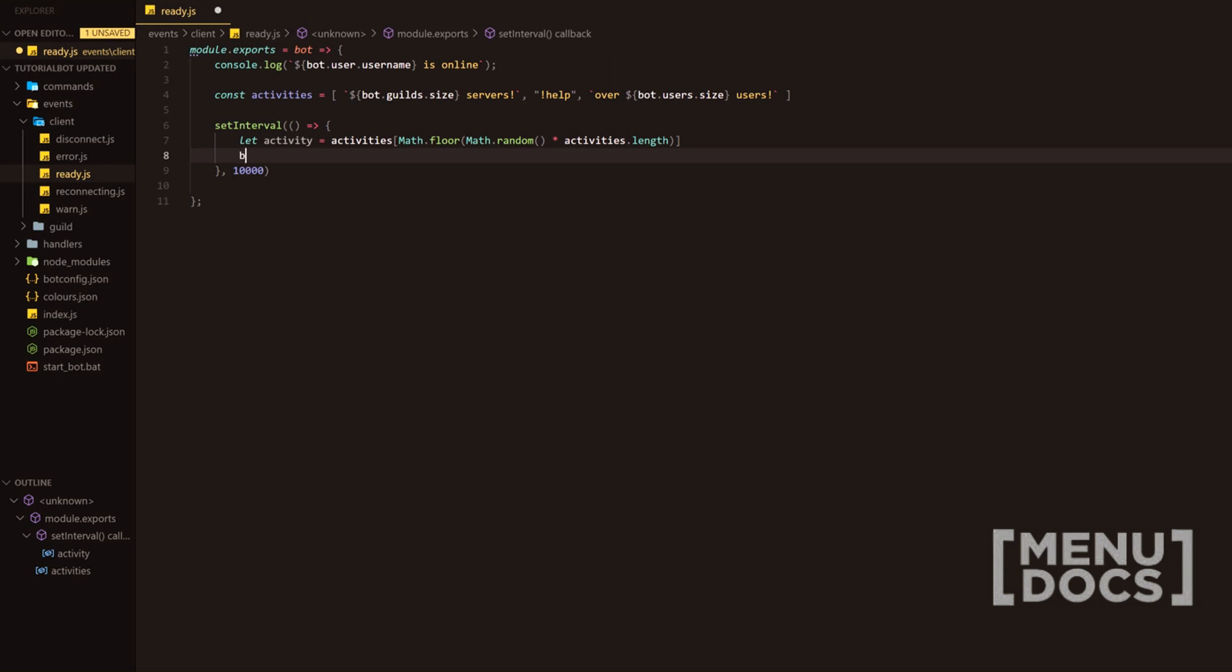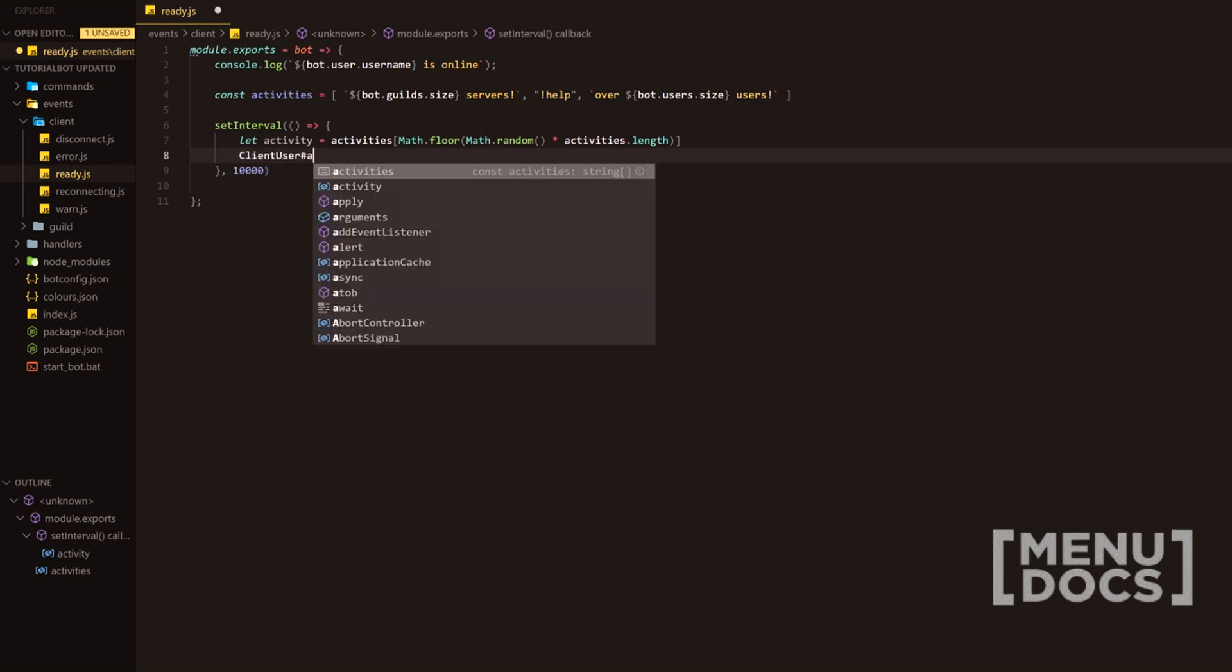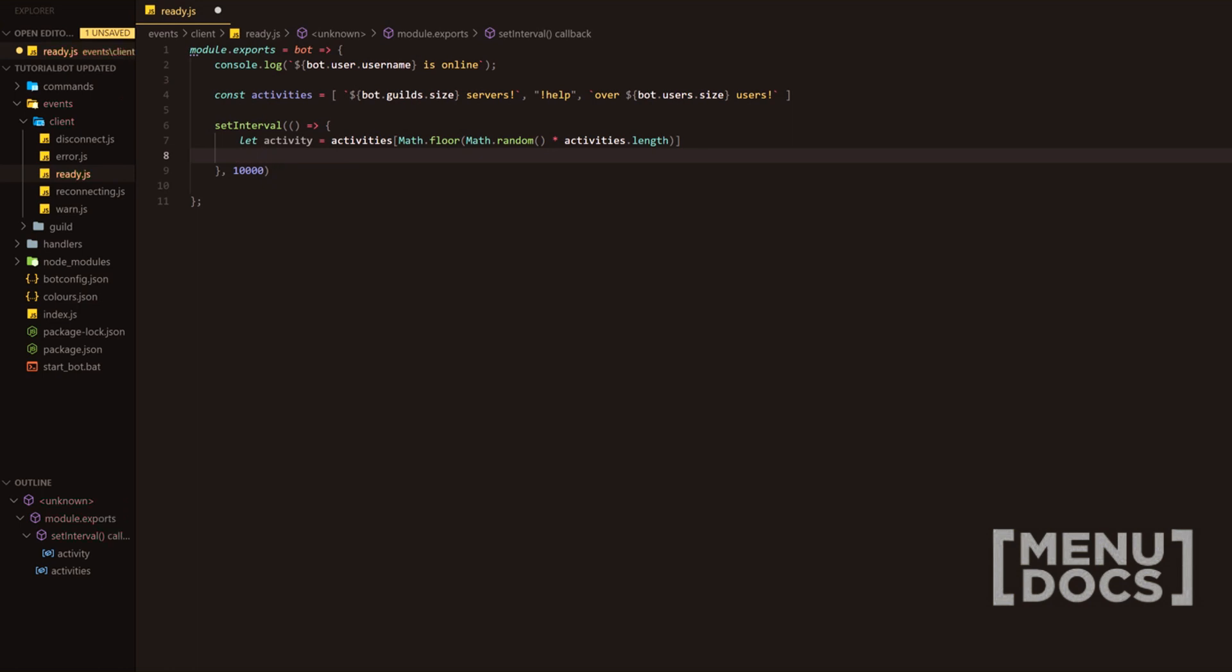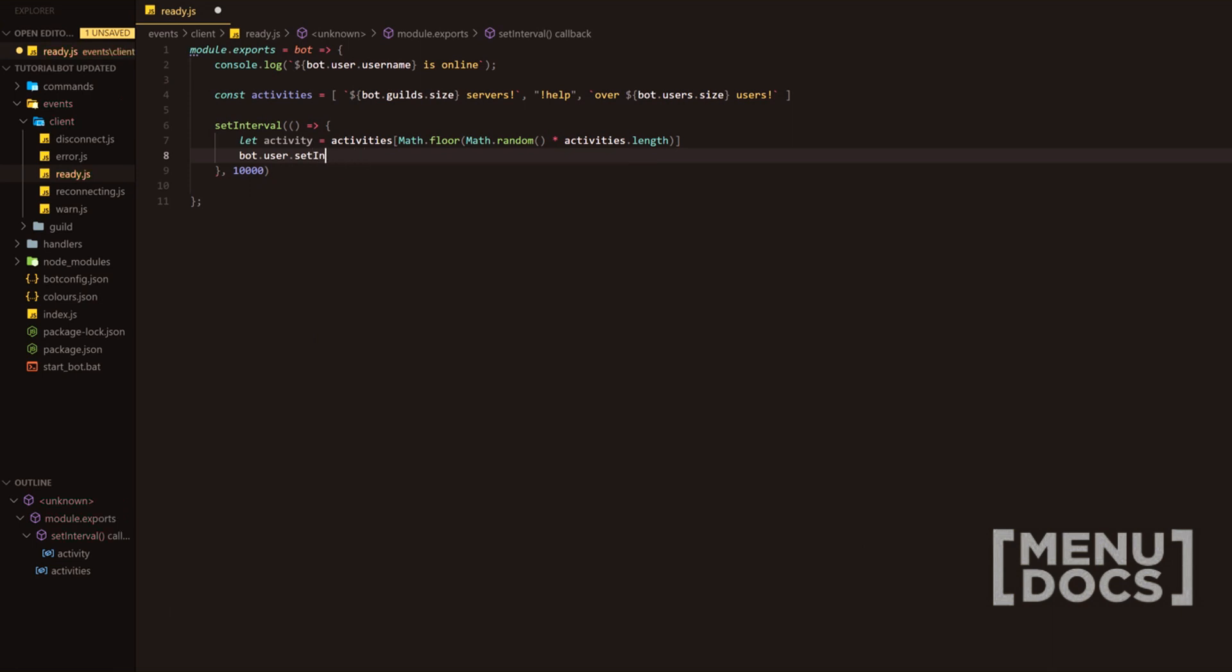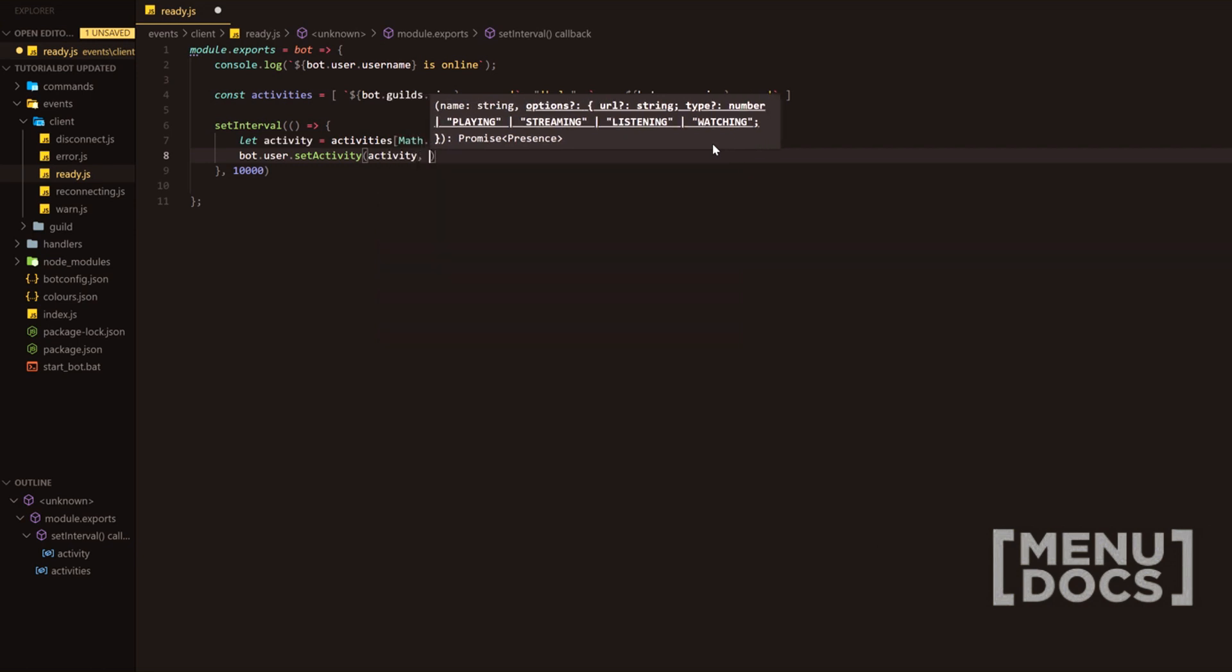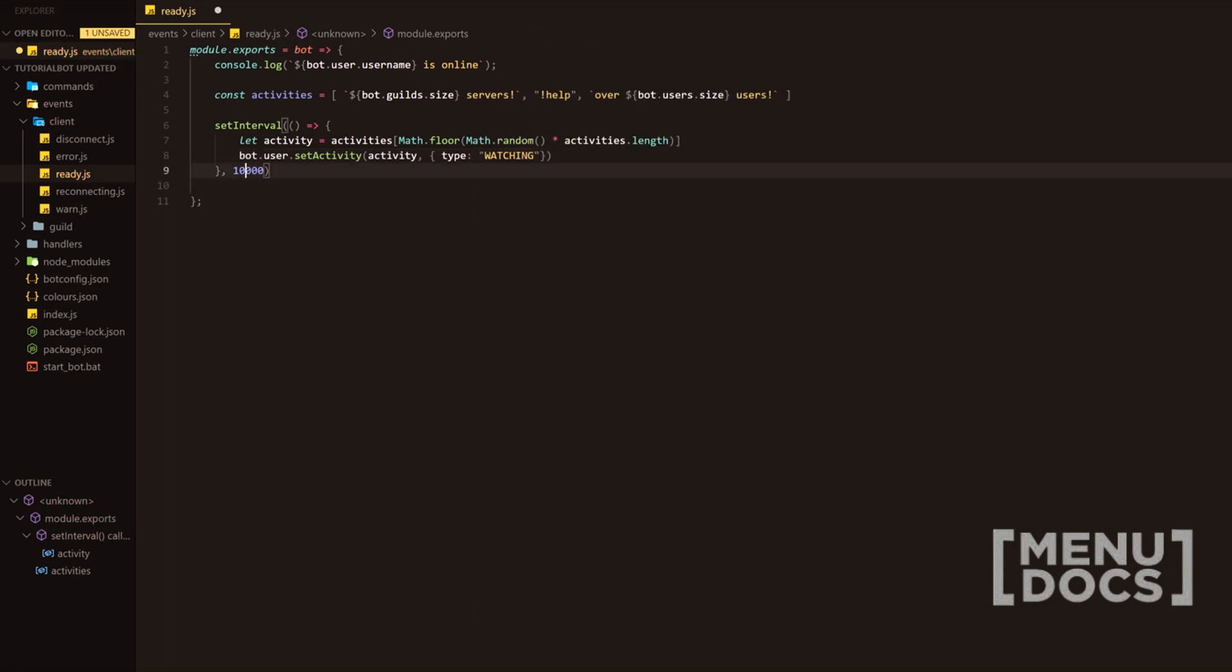we're going to be going to the next line and doing what is called client.user.setActivity. The reason I'm not using set presence in this scenario is because of the fact that it will then reset the status each time. And if you don't have the status itself in there, then there's really no point of using set presence over set activity. Just kind of basically because of the formatting of it, it just looks a little bit odd. So we're going to do bot.user.setActivity,